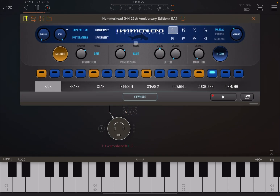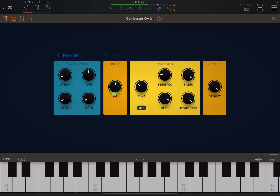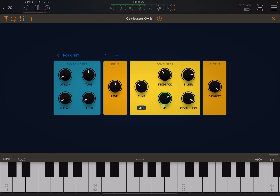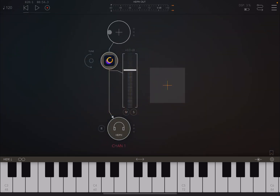Let's load a preset in Hammerhead. I like this one. Let's go back to the Init preset and change the audio source again.